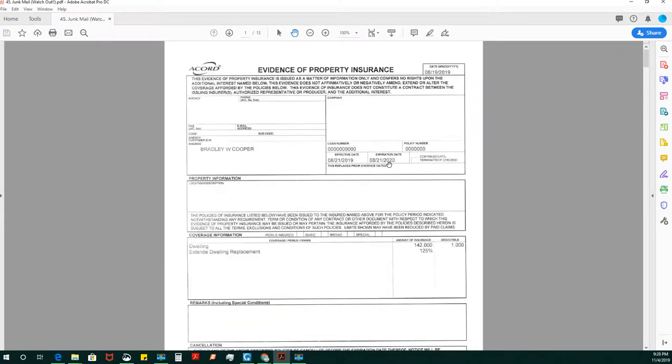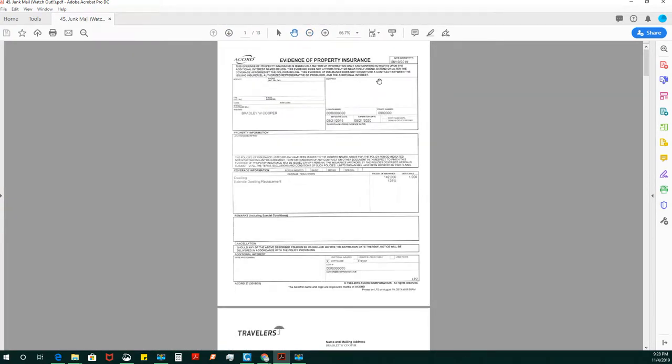Greetings, Notary Stars. We're at our 45th and final video on how to complete a buyer's transaction or a purchase transaction.